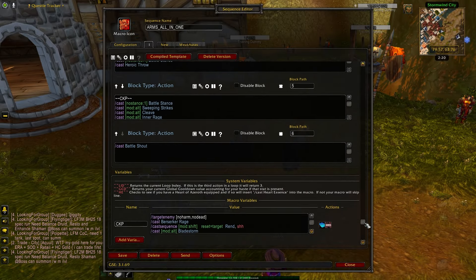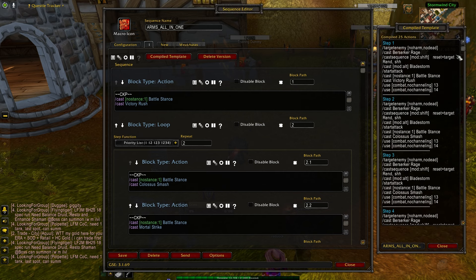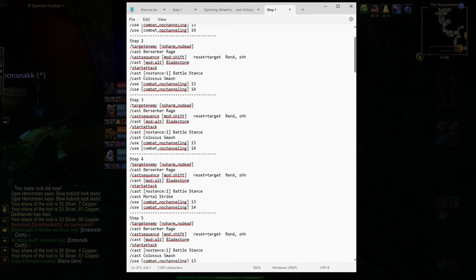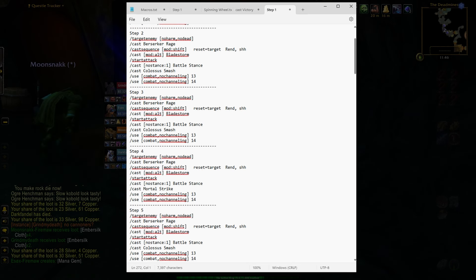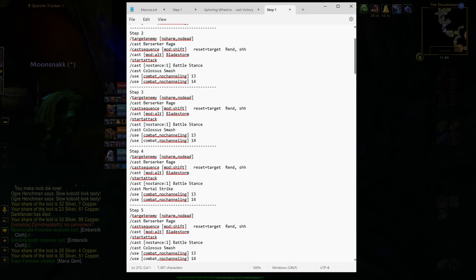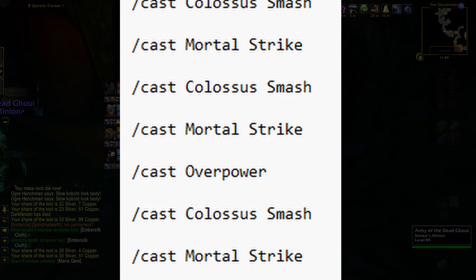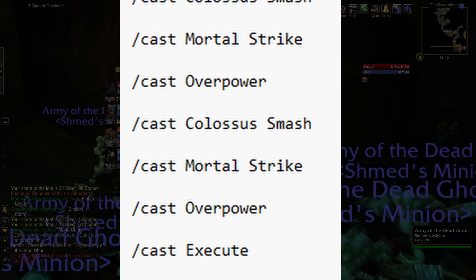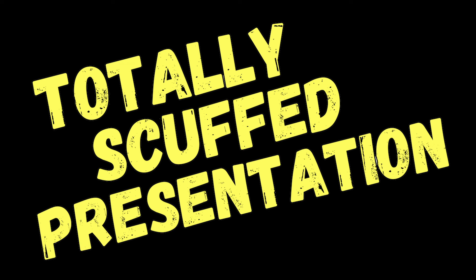Now let's have a look at a warrior macro that I've been working on recently. This macro is a work in progress and it needs a lot of work, so don't be surprised if the outcome is a little sketchy — just follow along with me. We can see in the compiled template the list of commands that I just spoke about. If we copy and paste this onto notepad and then clean it up, we can clearly see the spell order of the macro. It starts from the beginning, and every time we click the macro, it moves to the next spell, on and on and on.